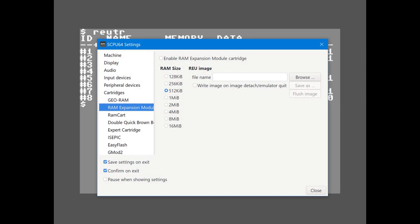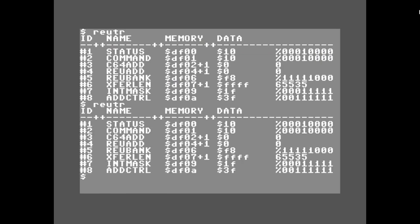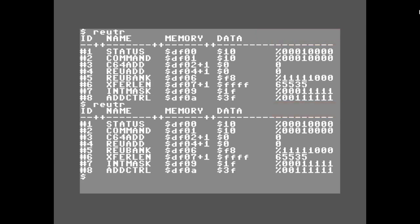Now I'm going to go ahead and attach the RAM expansion unit and run the program again. What we're doing is looking at both the unexpanded and expanded Commodore 64 and we're trying to find bytes that don't change — bytes that can't be changed for the unexpanded Commodore or with the RAM expansion unit on it.